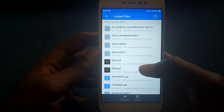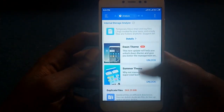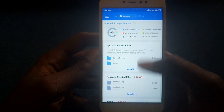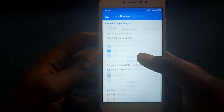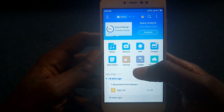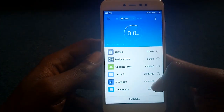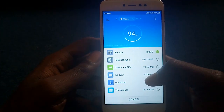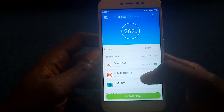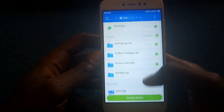It also shows large files — files larger than 10 megabytes on your device — so you can track down what is taking up storage. The second feature for managing space is the cleaner. Just tap on Cleaner and it will analyze and show you what you can remove to free up space.